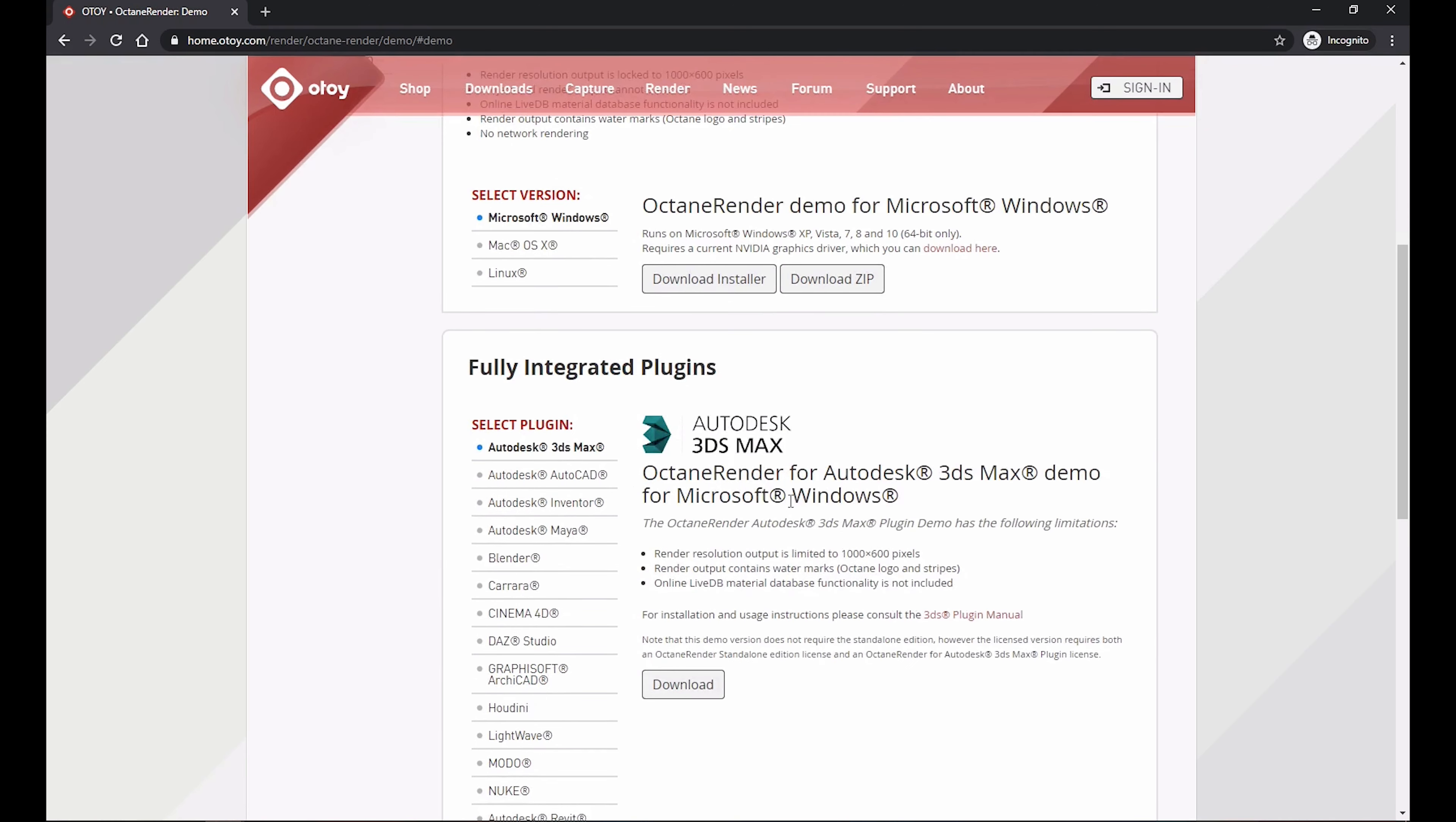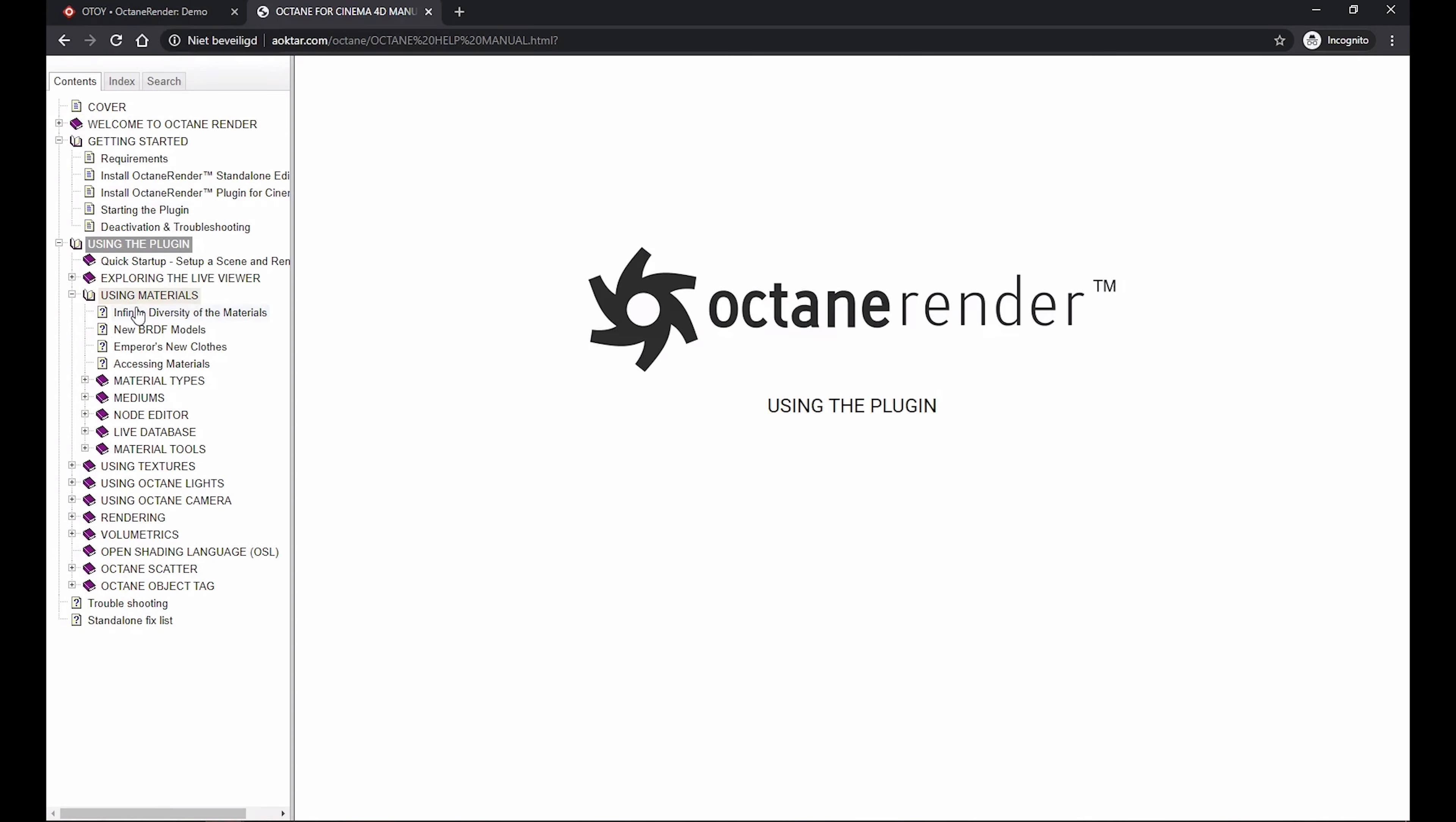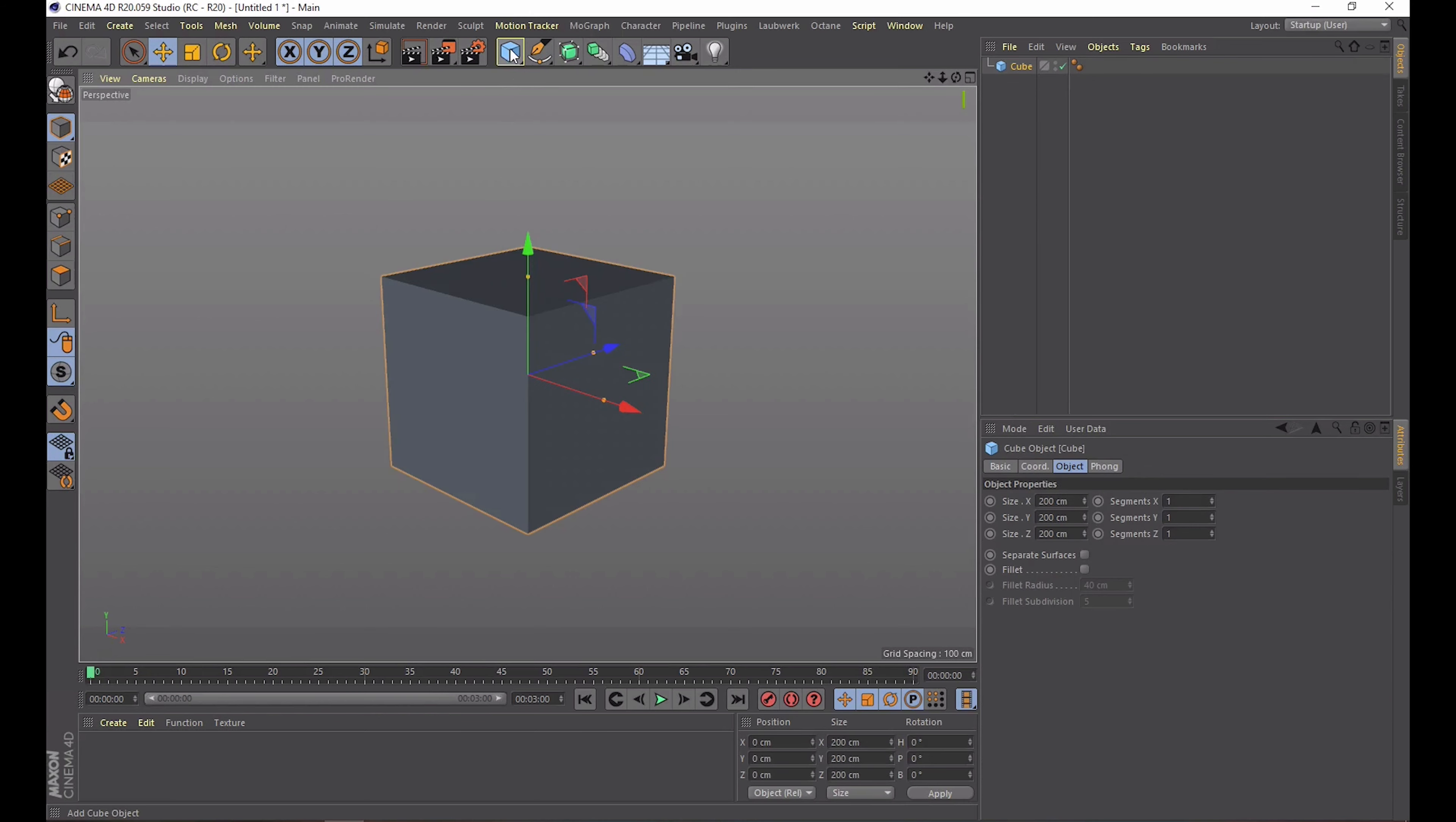You can also check the manual they provide with it. The only noticeable limitations of the demo are that you get a watermark on your render and a limited resolution. But you can still create content, save it and use it with the full license later. So the first years of working with Octane I actually only use the demo version and let it render on someone else's machine that had the full license.